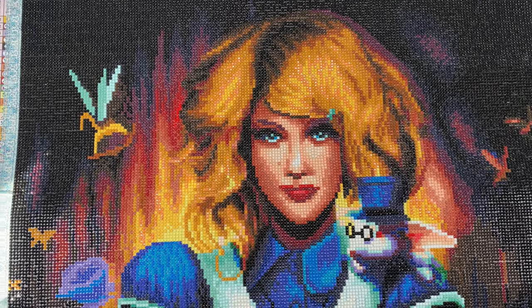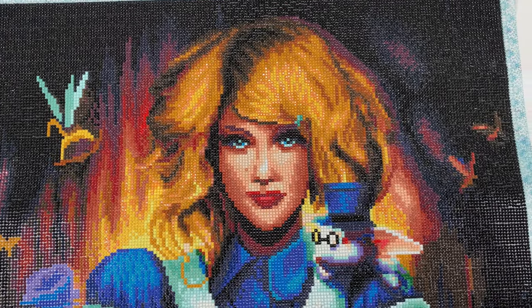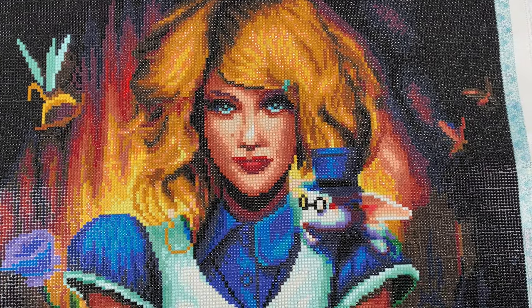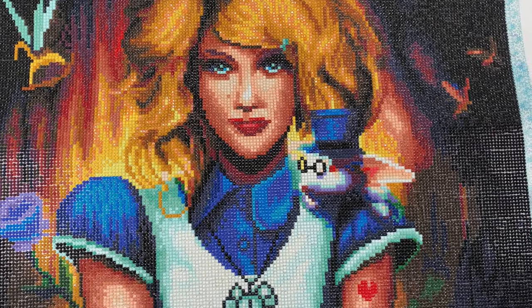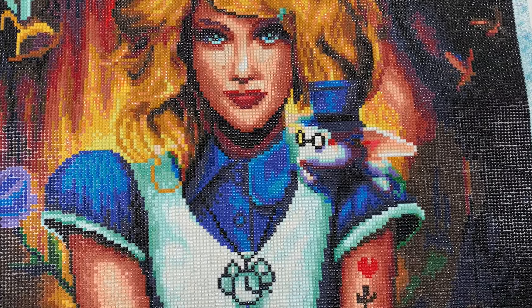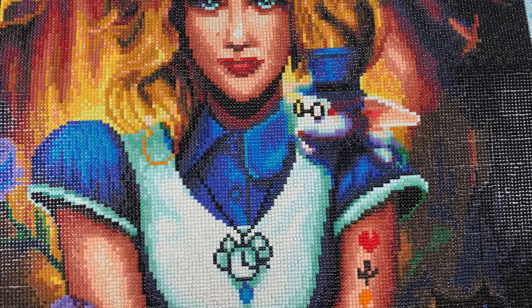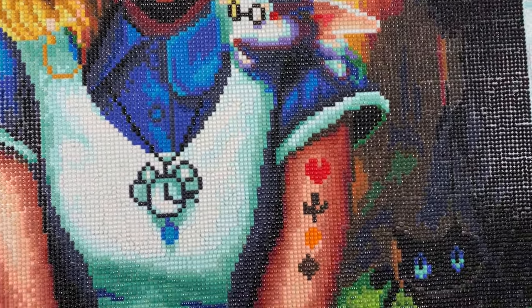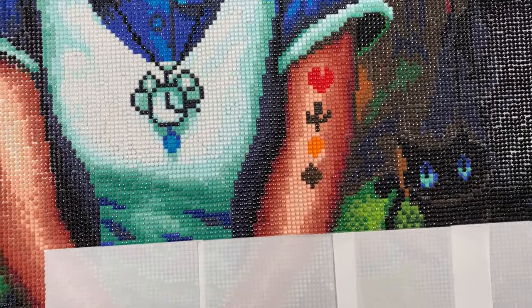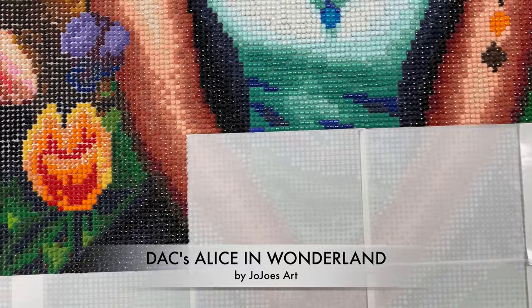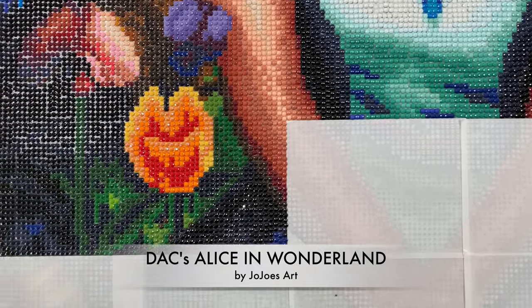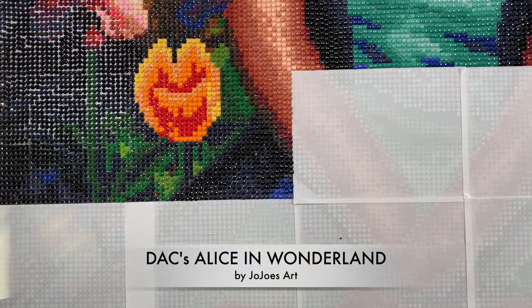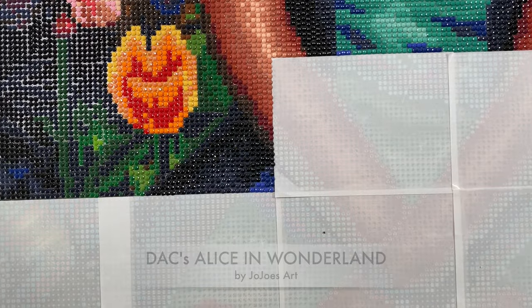Hi friends, welcome to my channel. My name is Prachi and it's time for WIP and Read, where WIP stands for Work in Progress. I'm going to work on Diamond Art Club's Alice in Wonderland by Jojo's Art.